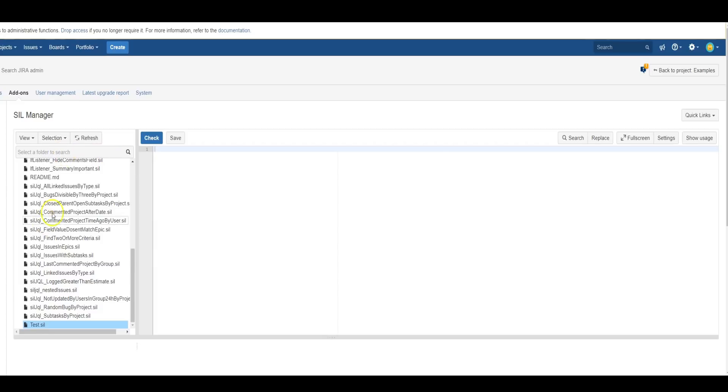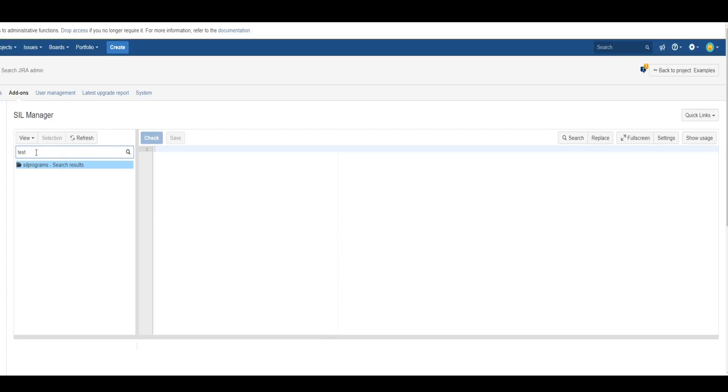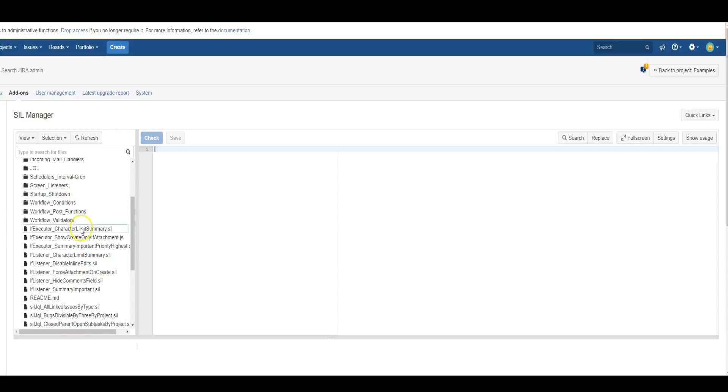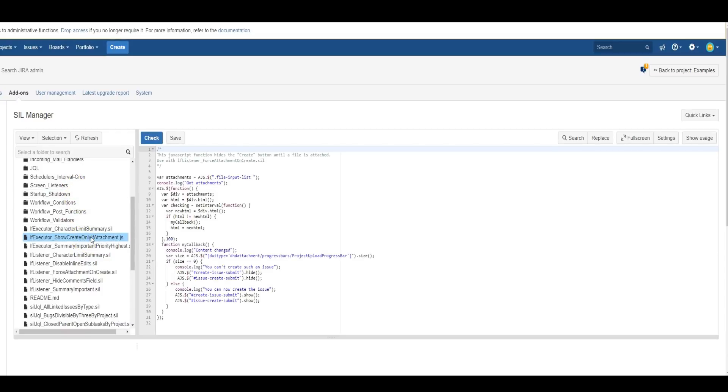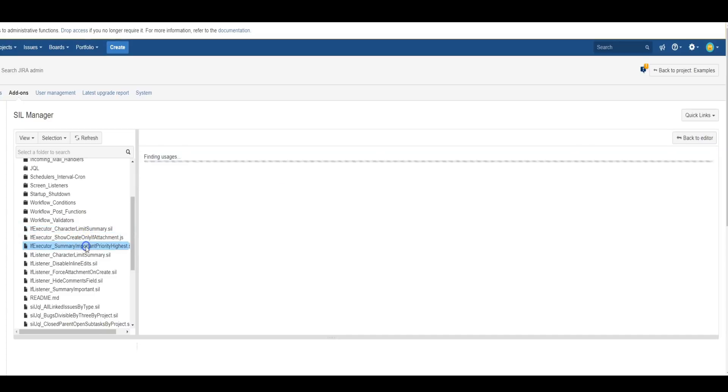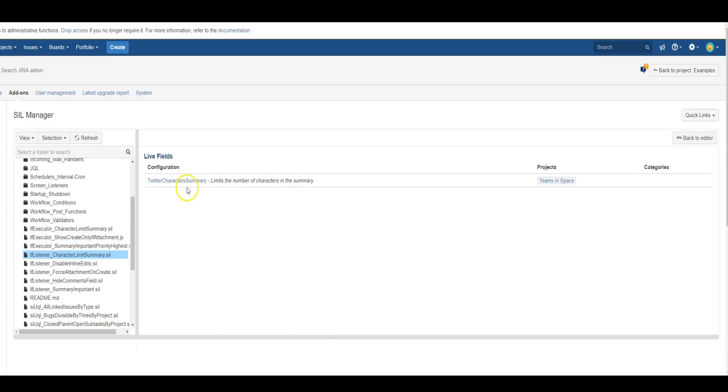You can also search for files in the search bar, and another helpful feature is the Show Usage button, which will show you where your script is used and how it's used, which is very beneficial because some scripts can have an impact over many objects in Jira at the same time.